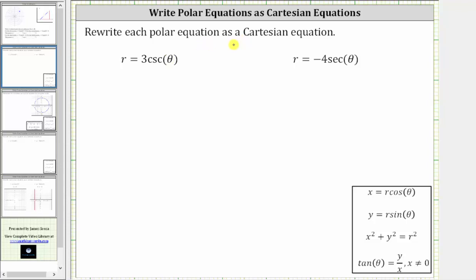We will write each polar equation as a Cartesian or rectangular equation, which means we need to write the given equations in terms of x and y using the equations below.